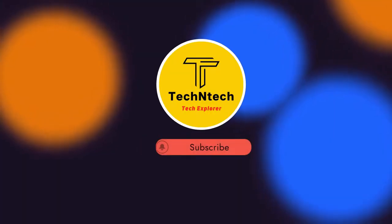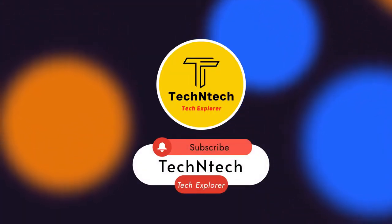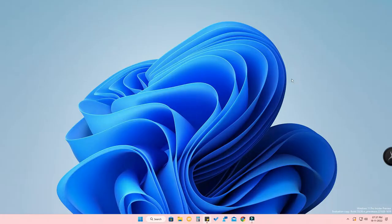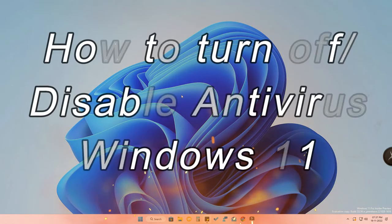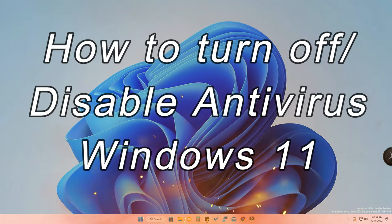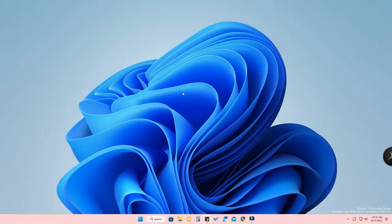Hey guys, welcome back to our channel. If you are new to this channel, please subscribe. In this video, I am going to show you how to disable or turn off the antivirus on your Windows 11 PC or laptop. I am using the Windows 11 developer version.